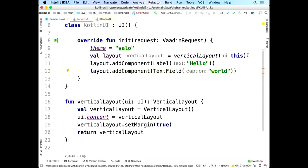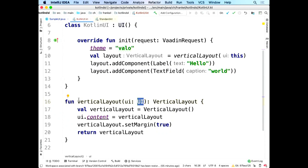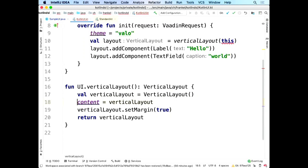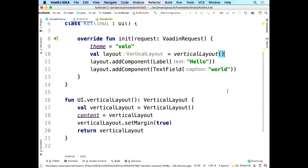What would be great is using extension functions in Kotlin. Instead of having a function that takes a UI as a parameter, I can say that verticalLayout is called on UI — and then of course I can remove that parameter. It's a bit better already.